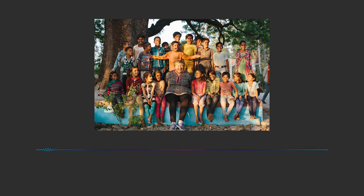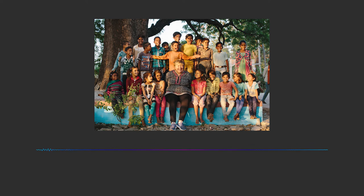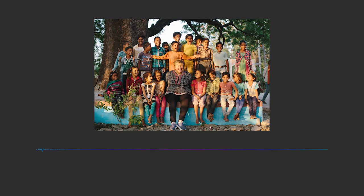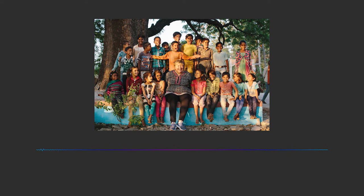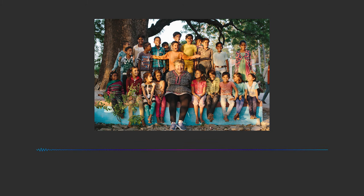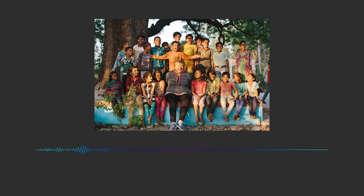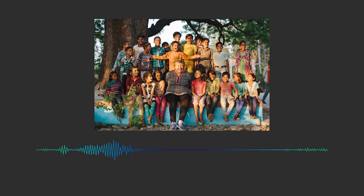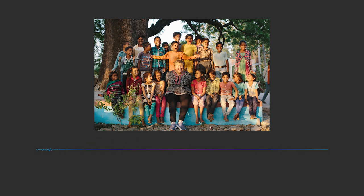Because untreated leprosy causes disabilities, disfigurement, blindness, and real rejection from family and community. There's a lot of stigma still attached to leprosy. People are afraid of what they don't know anything about. And one of the things that Effect Hope works to do is to make people aware of leprosy and to understand what they can do about it.